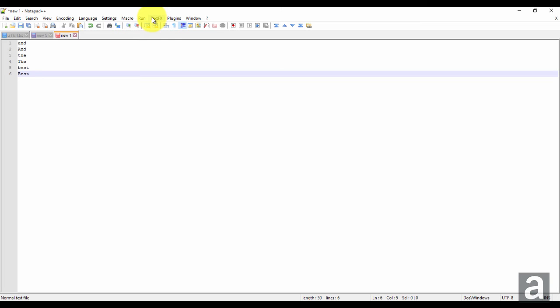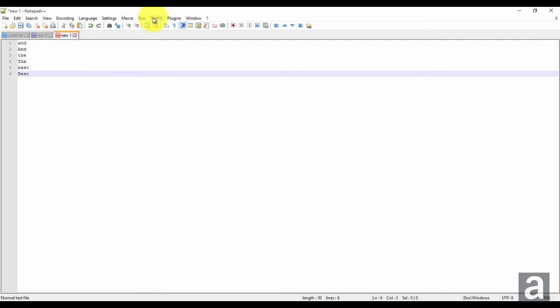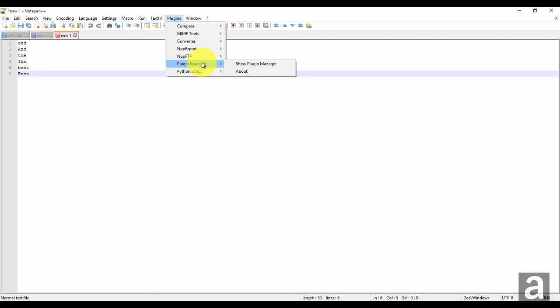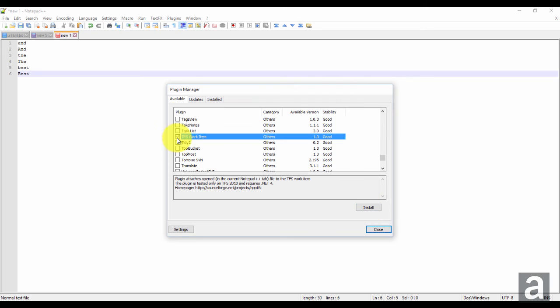We're using the text effects plugin to sort. If you don't have that, you go to plugins, plugin manager, show plugin manager. You let it load, then you check off text effects and click install. I already have it installed, so it's not going to show in the list.